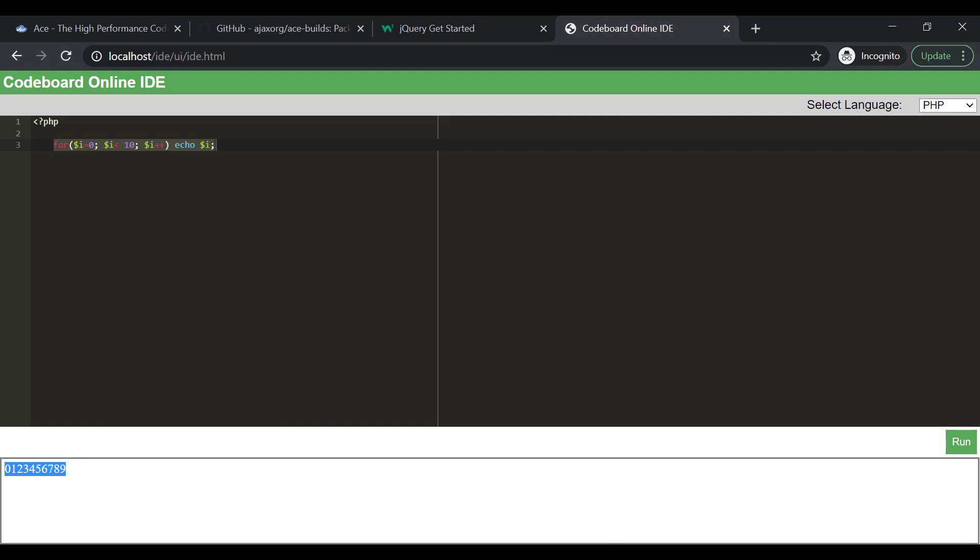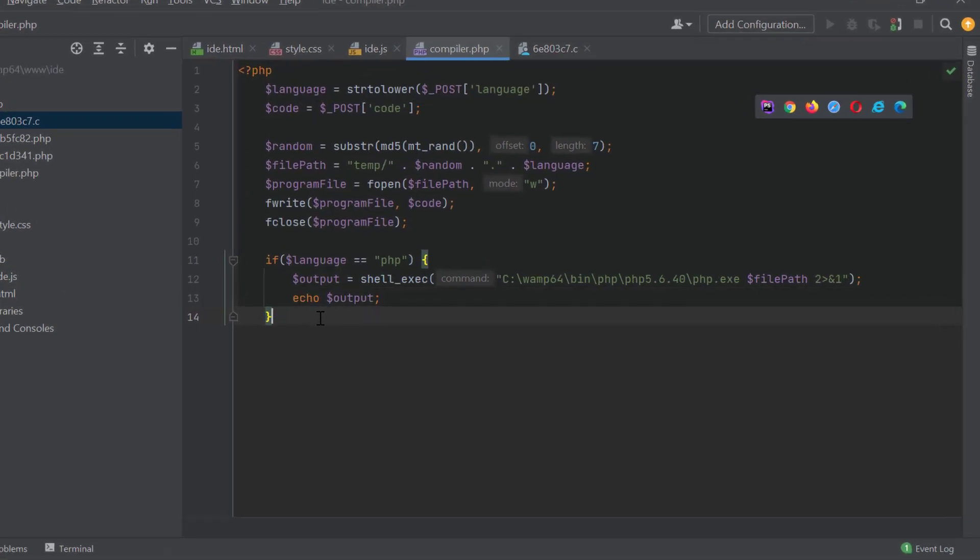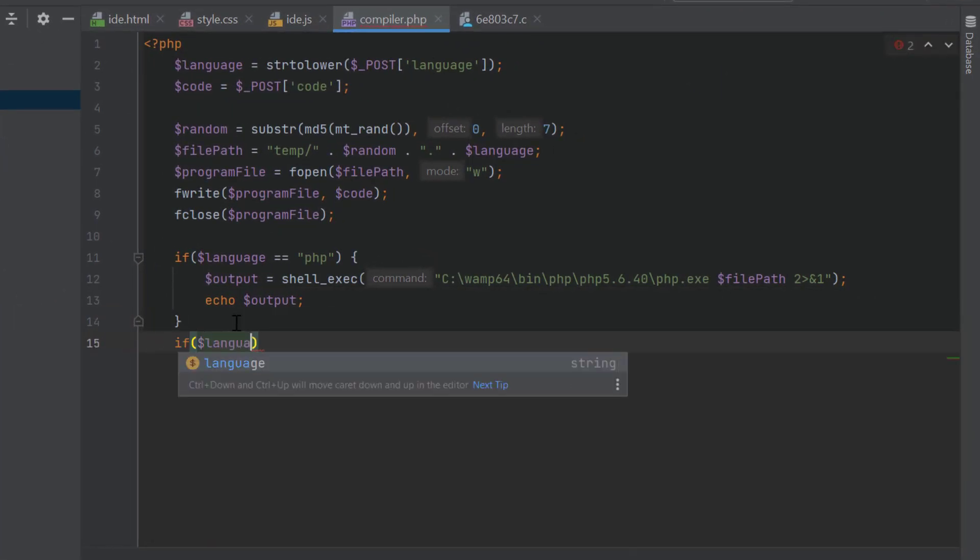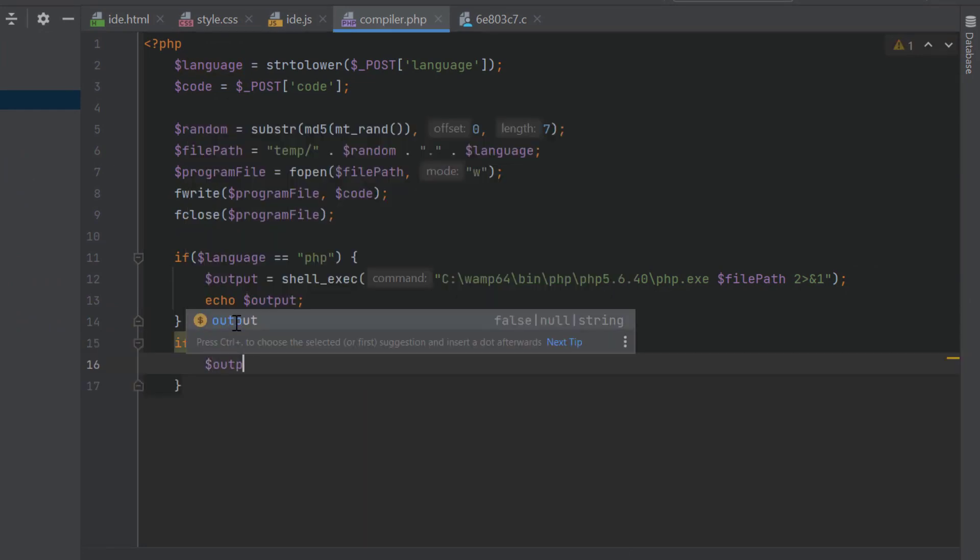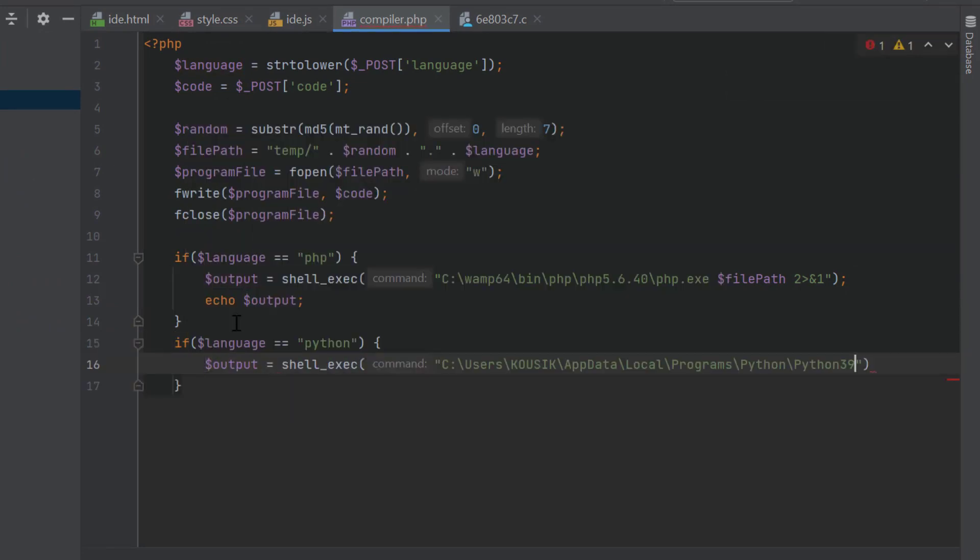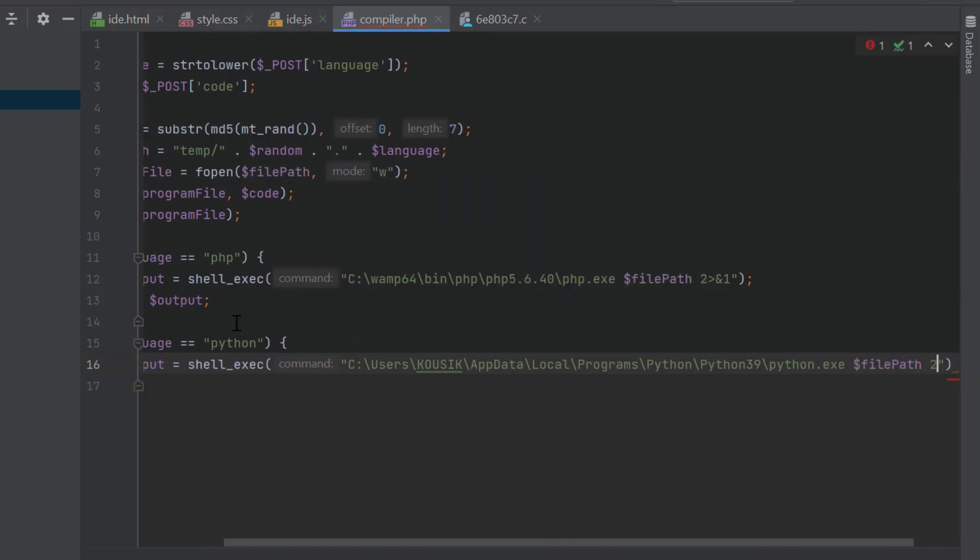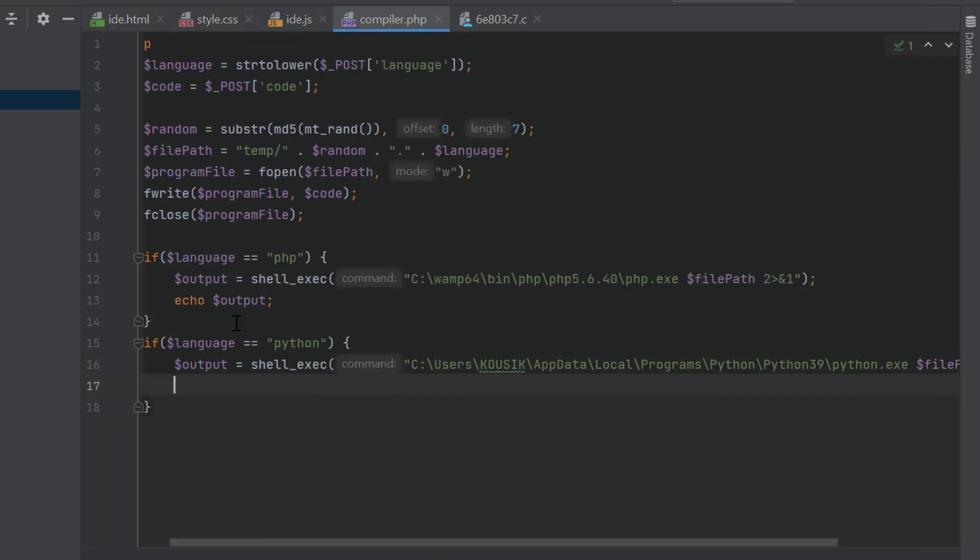Now, we will proceed for the other languages as well. We have to write the similar code for Python. But this time, we need to provide the path of Python executable. Rest will be same as PHP.